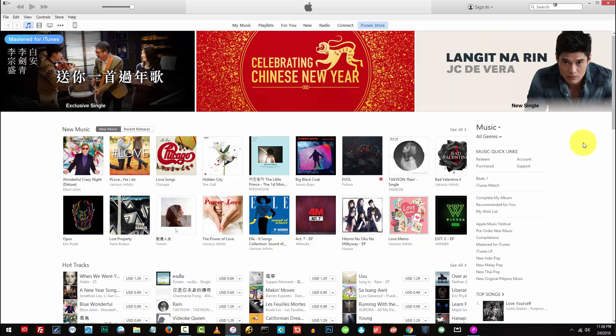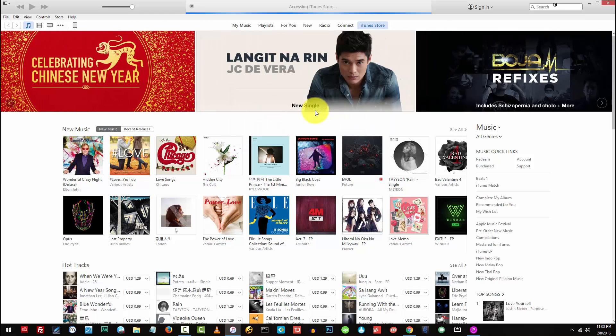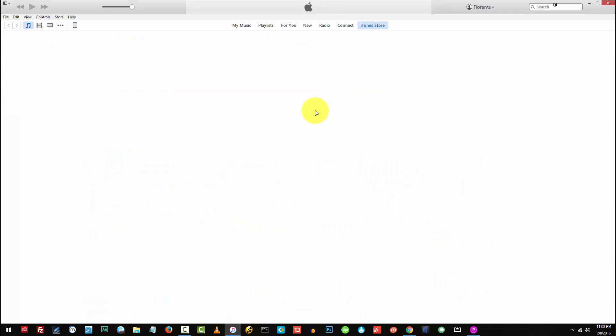First thing that you need to do is to open iTunes and log into your account. So currently my Apple ID is info at certifiedfreelance.com. I'm going to change that to my current email address.